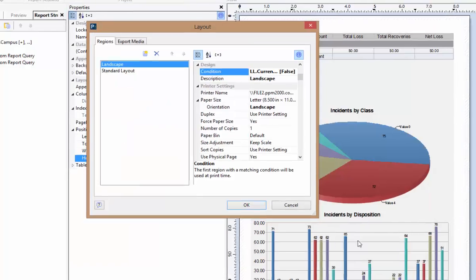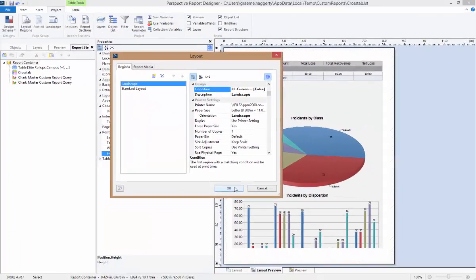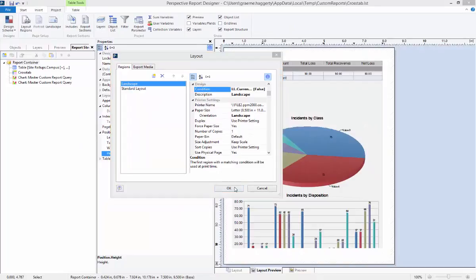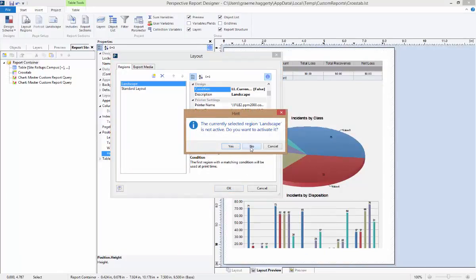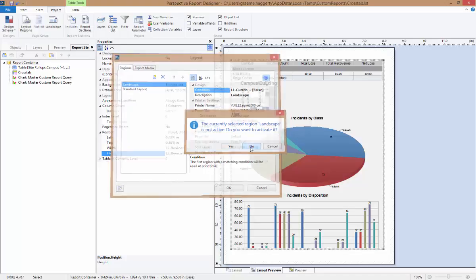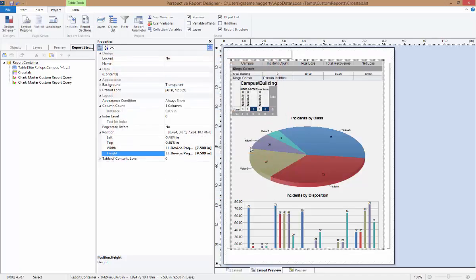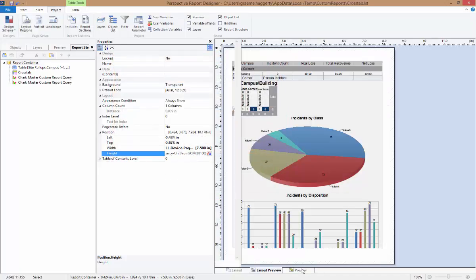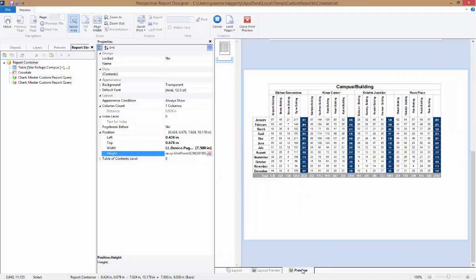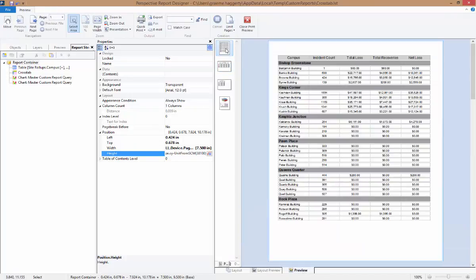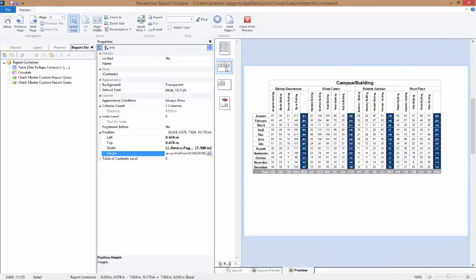Once finished, click OK. Just note, you may see a notification that this region is not active — do you want to activate it? For this, you can select No. This process is a little lengthy, but it can be very useful for certain elements within your report to ensure that the print and the display of the data is in the most efficient manner.